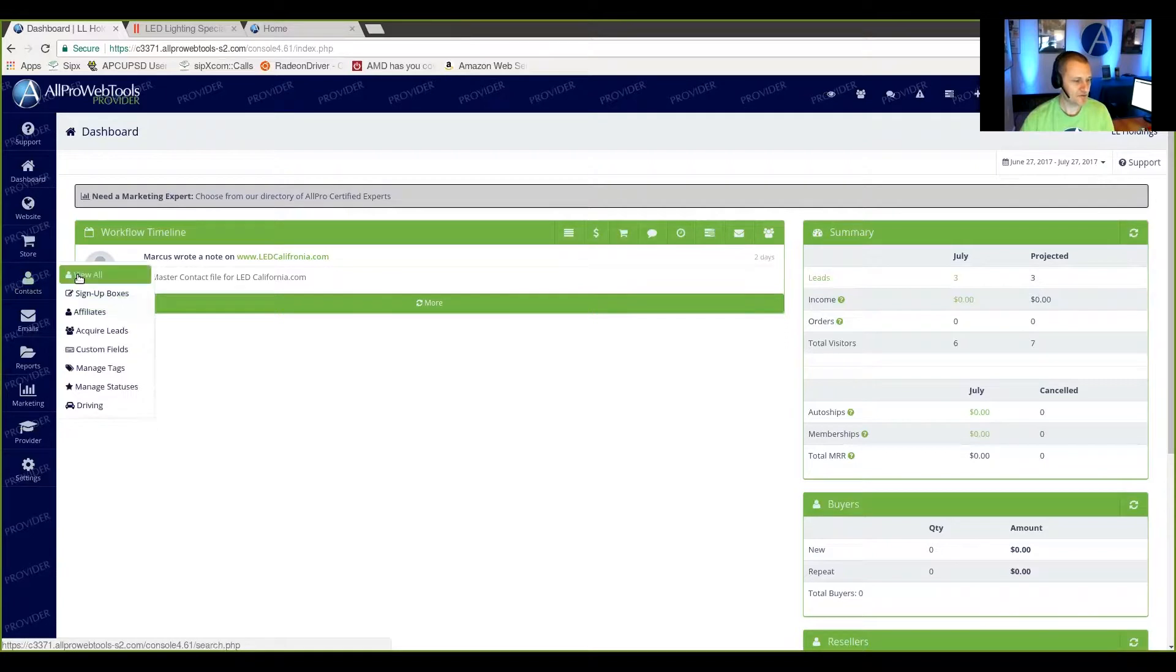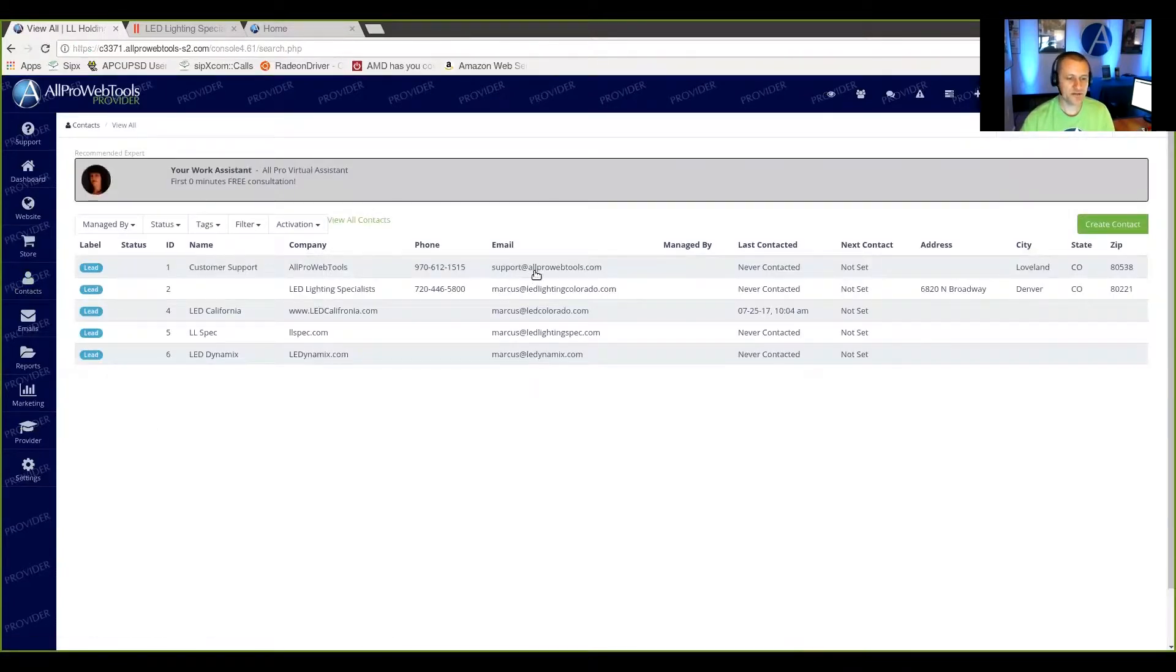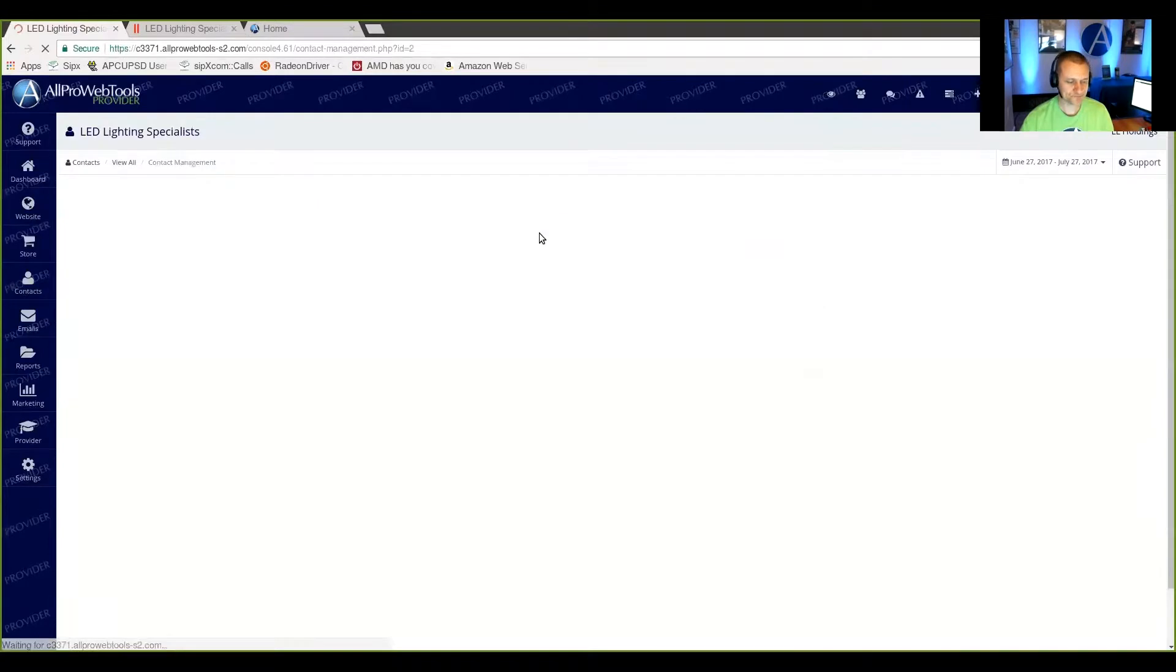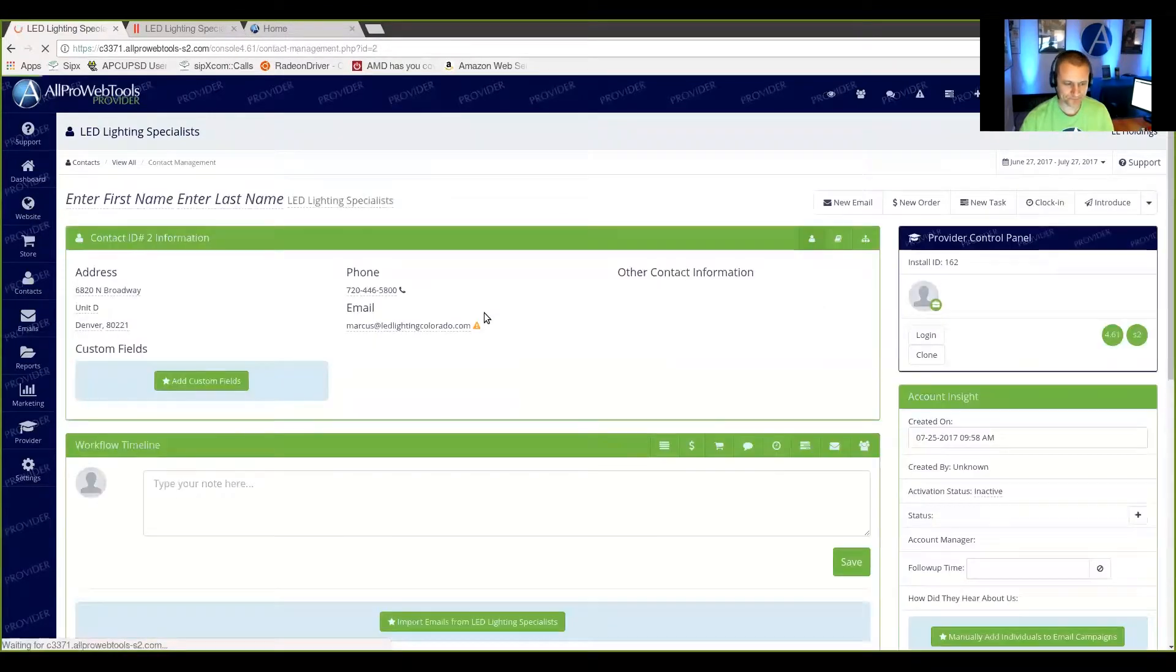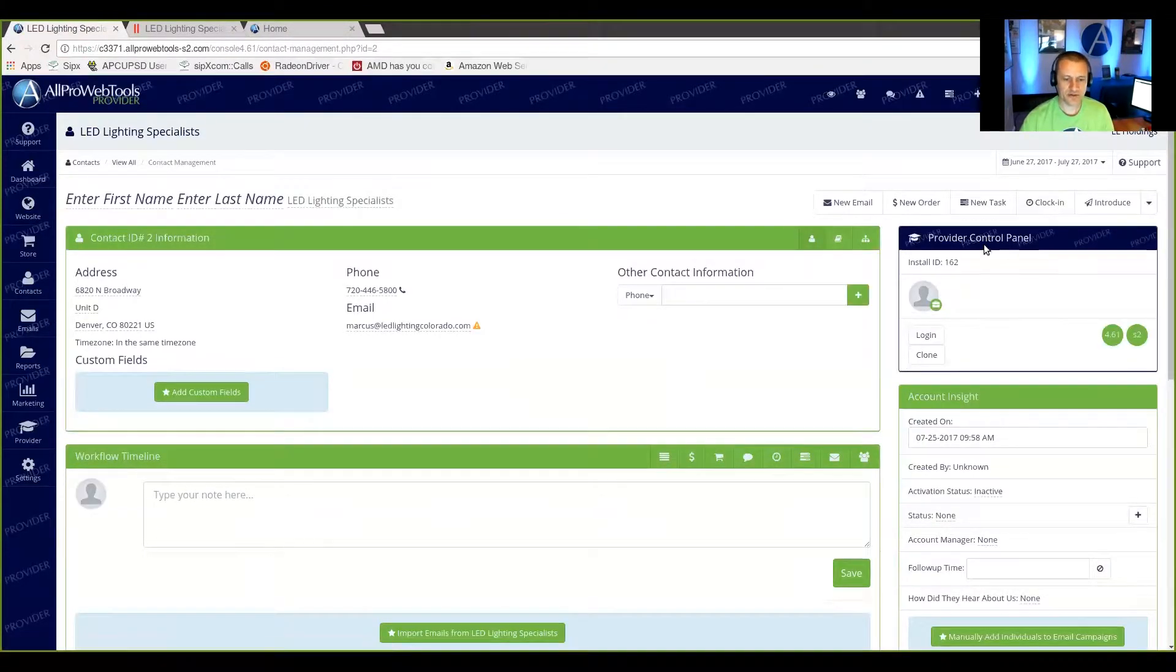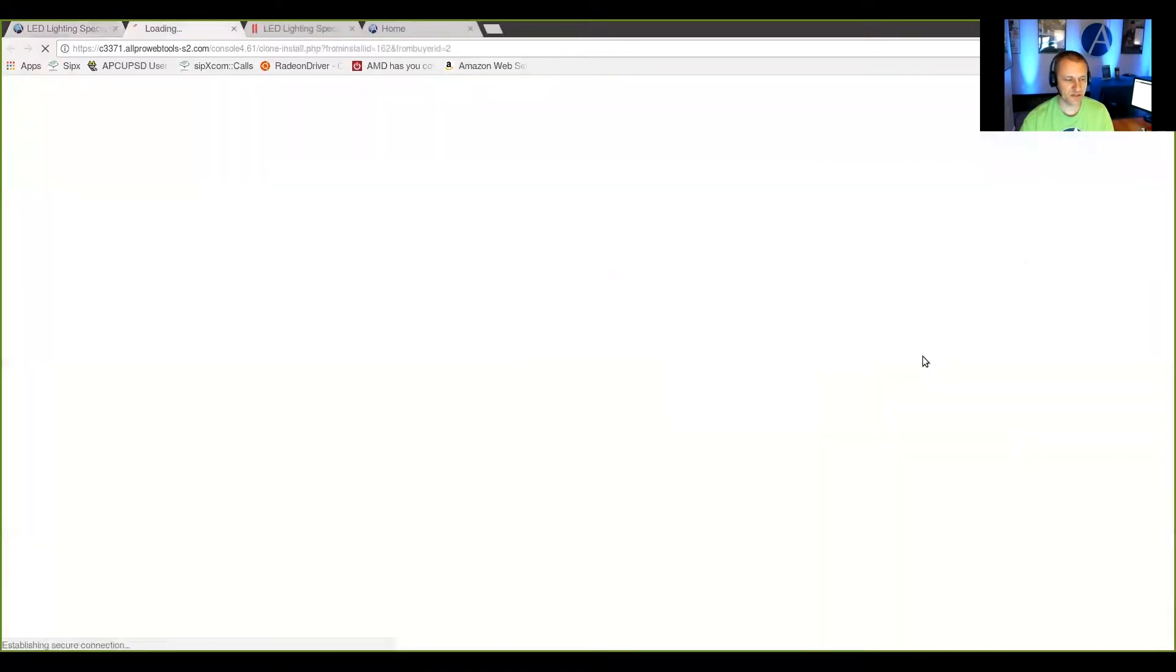And now I'm going to go to My Contacts, and I'm going to find the website that I want to copy, and that's right here. And over here in the Provider Control Panel, you can see the Clone button. So I'm going to go ahead and press the Clone button.